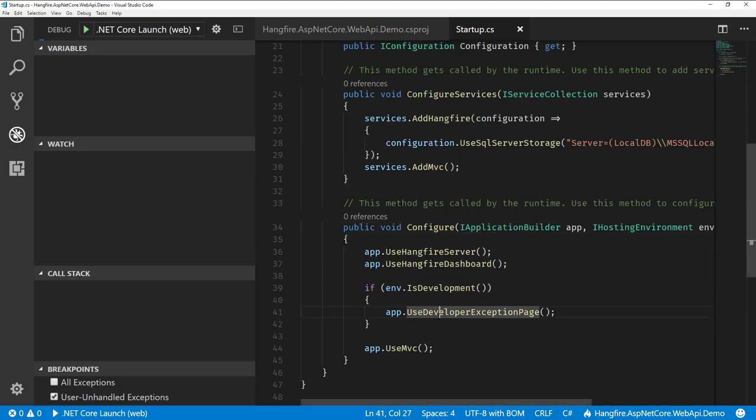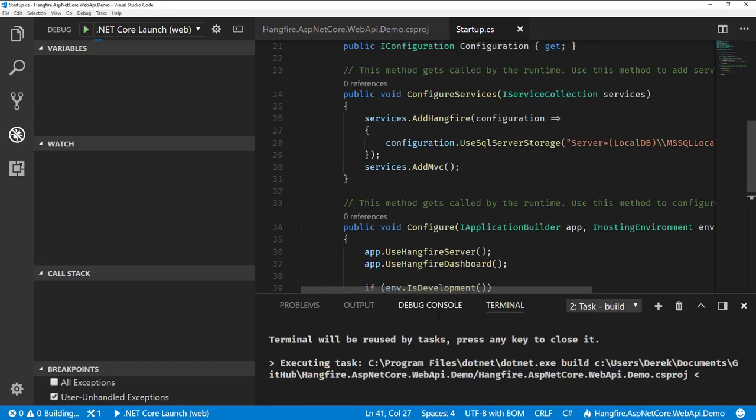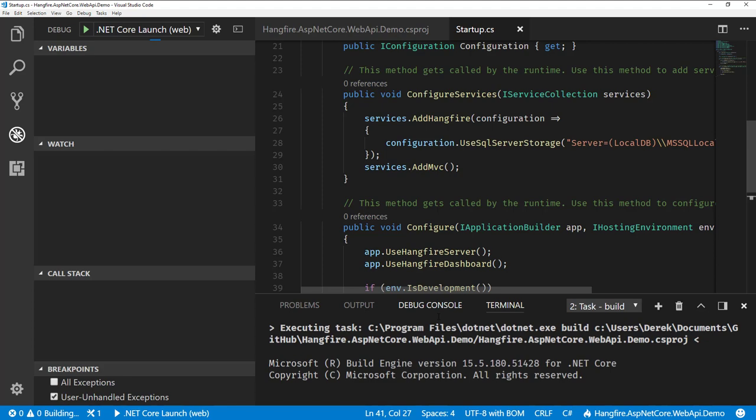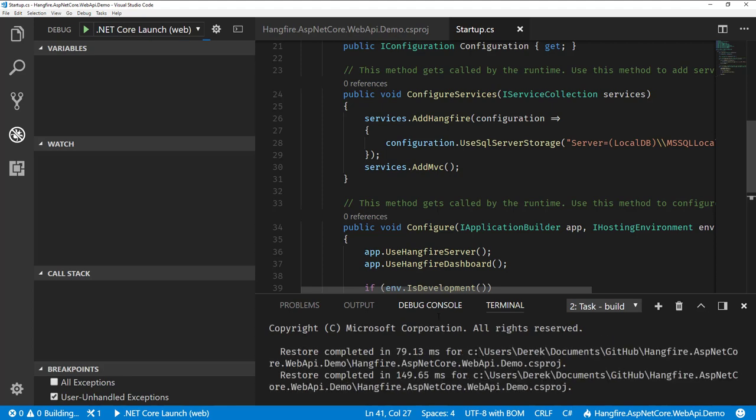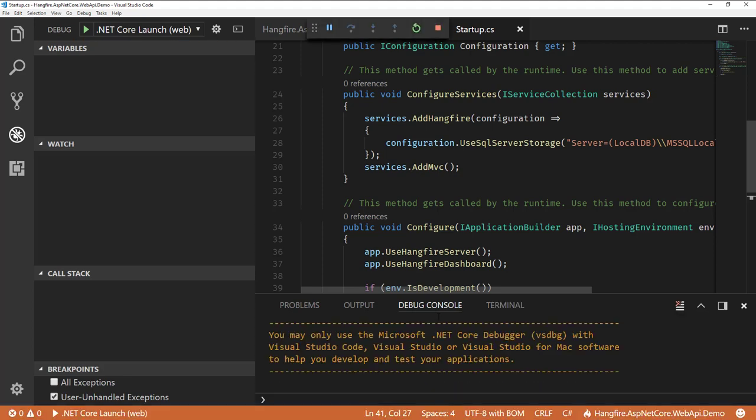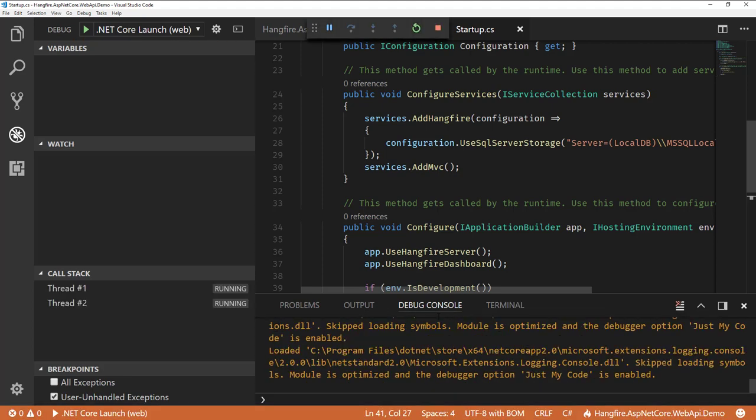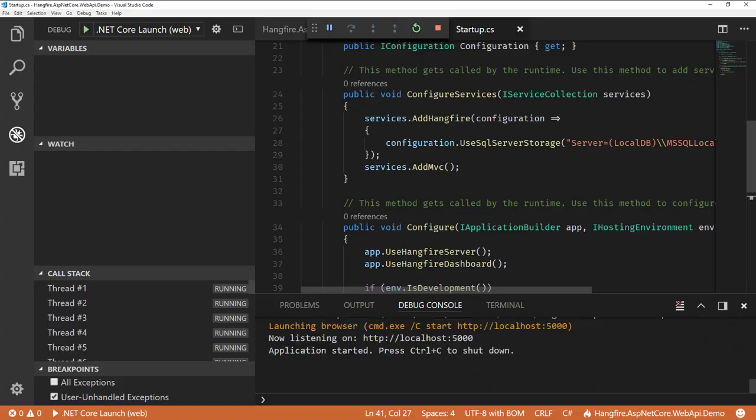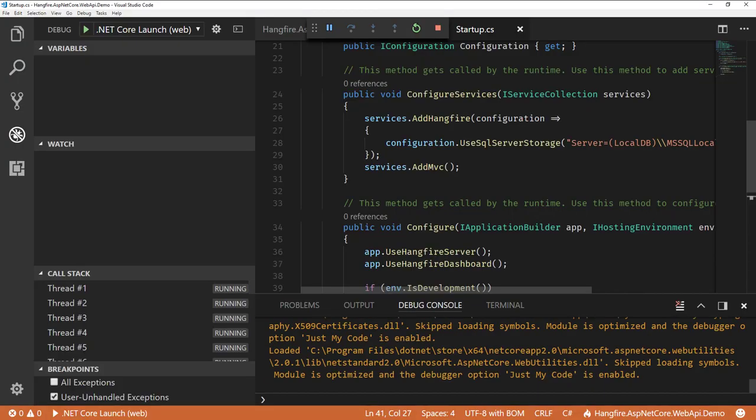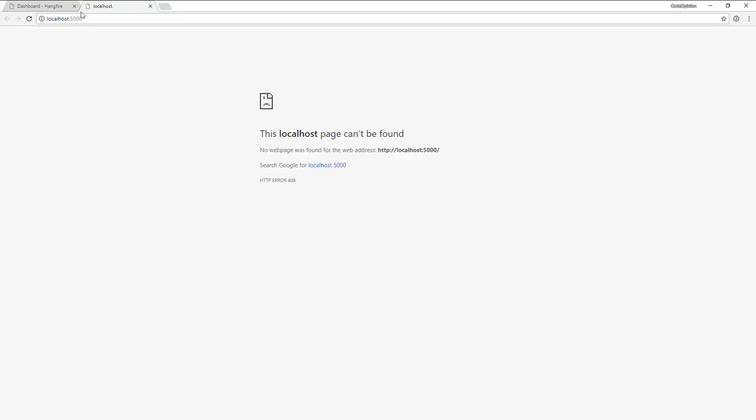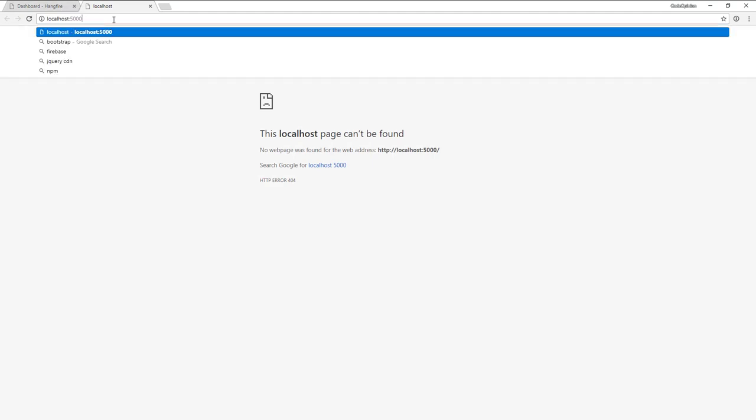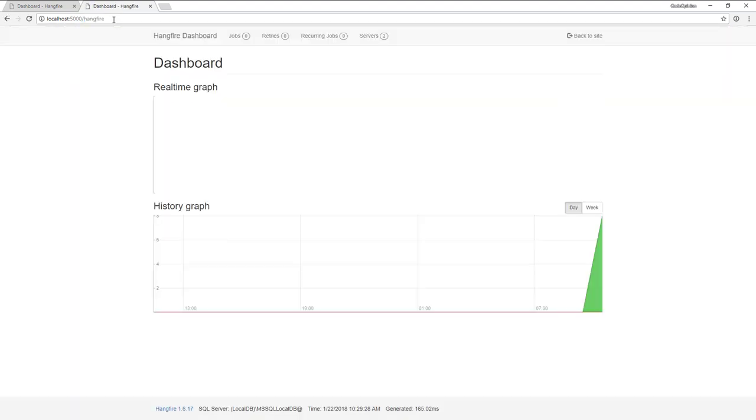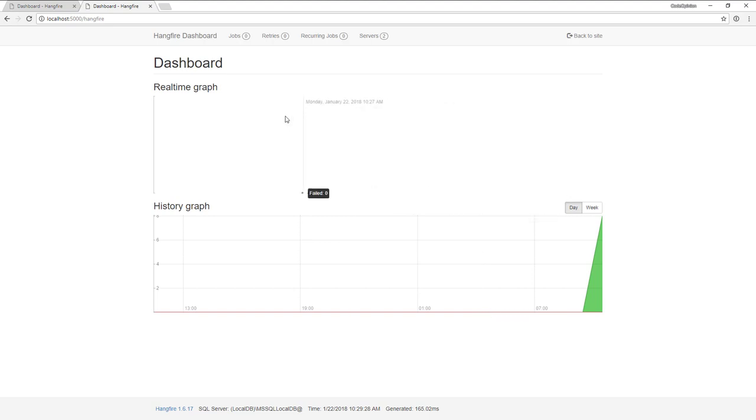Alright, so build and run this. And then we'll jump over to our browser and I'll show you the dashboard. Alright, so by default, because we didn't configure it, the path to the Hangfire dashboard will just be slash Hangfire. So once you go here, this is the dashboard. There's some configurable options for authentication purposes that you might want to add different ways to restrict who can get here.